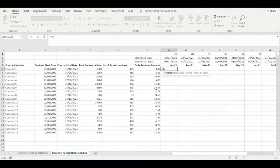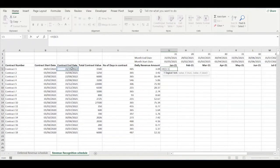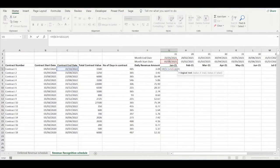The first condition: if the contract end date is less than the month start date, no revenue should be recognised as the contract has already ended. The second condition: if the contract start date is greater than the month end date, we again don't recognise any revenue as the contract has not yet begun.